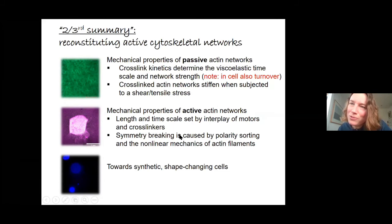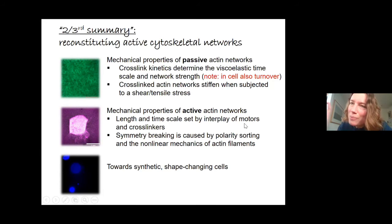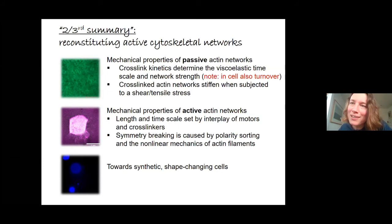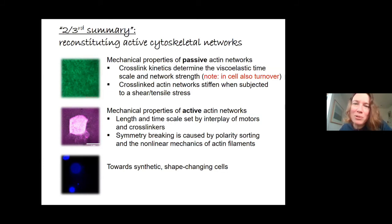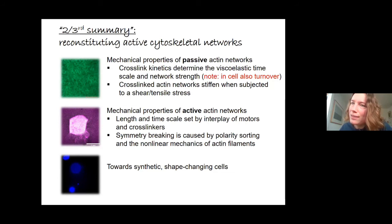Briefly summing up: we've talked about contraction and mechanics of active actin networks. It's not just the motors but also the crosslinkers and the interplay between them that is important for setting mechanical behavior, and these networks contract through a combination of polarity sorting and the nonlinear mechanics of actin.